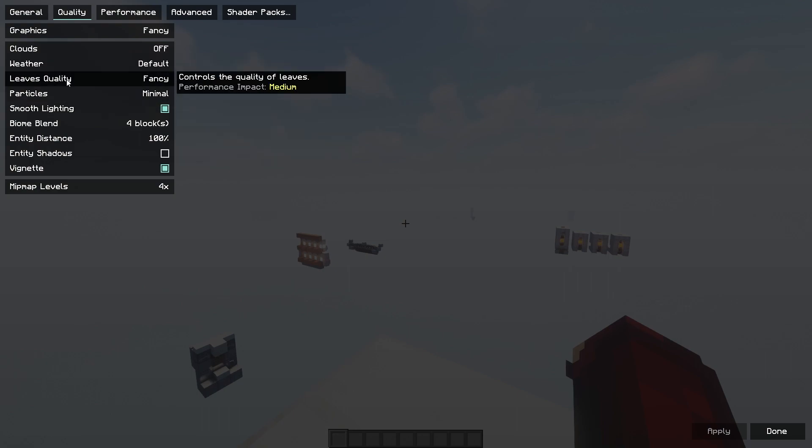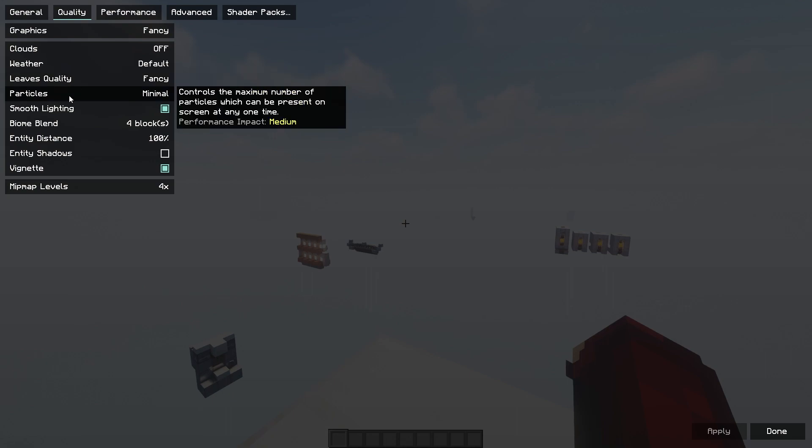Particles. You could turn every single bit of particles off and keep it minimal, but I think you have to download a mod extra just so you can do that. I think Tweakeroo allows you to do that, but I'm not 100% sure. And the performance is this. I'm not entirely sure what these mean, but you could just hover over, and it tells you what it does and if it impacts your gameplay or not.